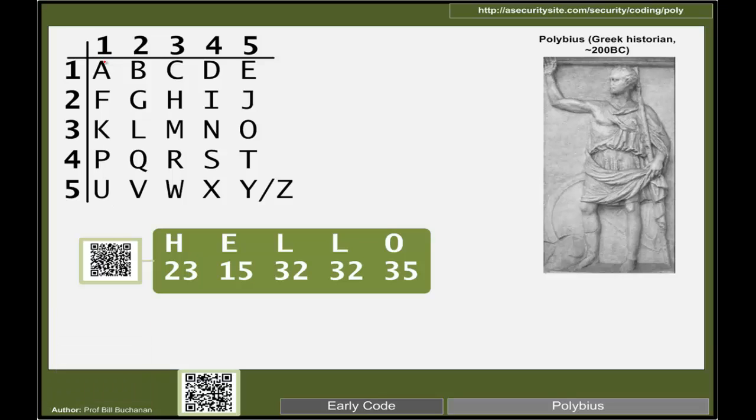We lay the letters out in sequence within a 5x5 grid. Obviously we have 26 letters, so two of the letters have to double up.